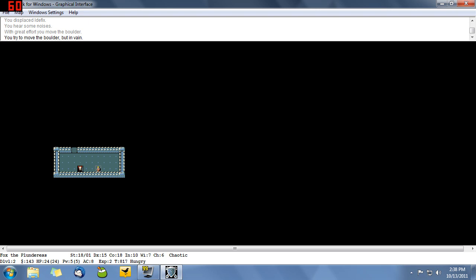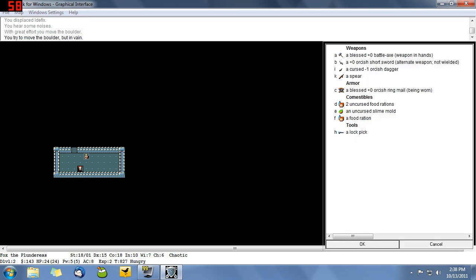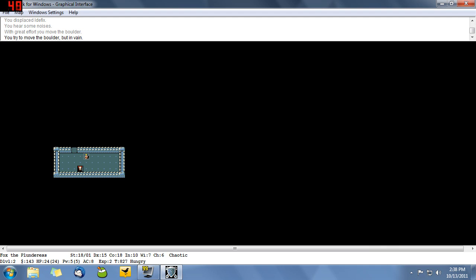As I said, I'm a female orc barbarian. Oh, and I'm hungry. I'm a hungry barbarian. So I'm going to eat F. Okay, sweet. Ate a food ration.